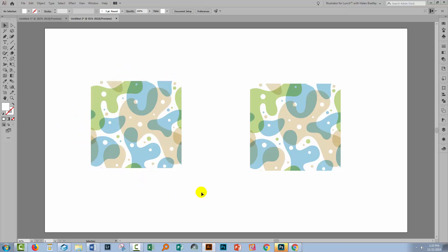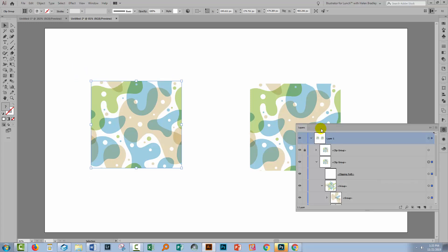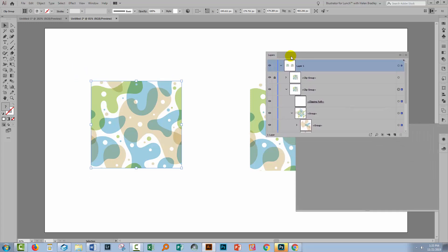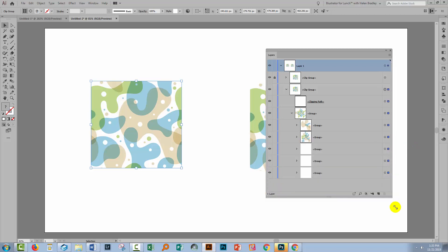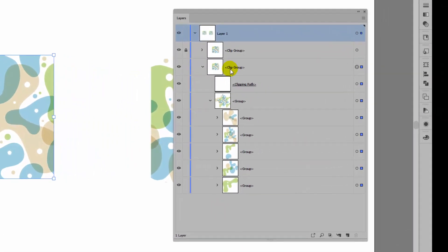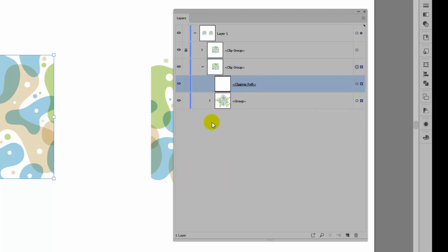Let's have a look at how we do that. I've got this shape and let's look at it in the layers palette, because that's going to be critical. This is the one we're looking at — it's a clipping group. It's got a clipping path and it's got a group of objects that are being clipped by the clipping path.